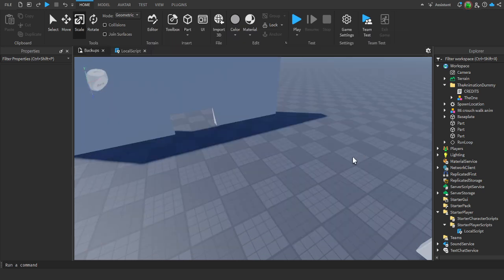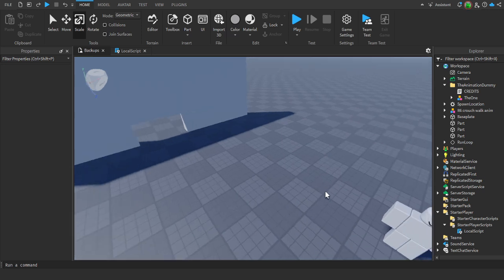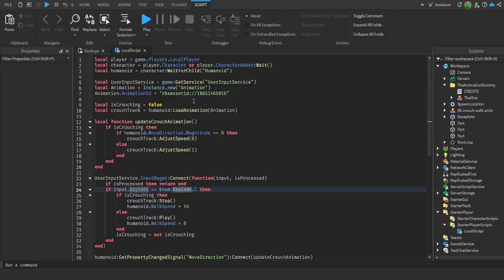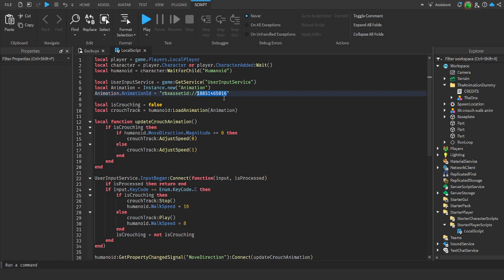If you don't want to use R6, you'll need to choose an R15 animation - either make your own or find one. You can put your custom animation ID right here. After you're done animating, get the animation ID and put it here, or grab a free one and place it there, and it'll set that to the animation.